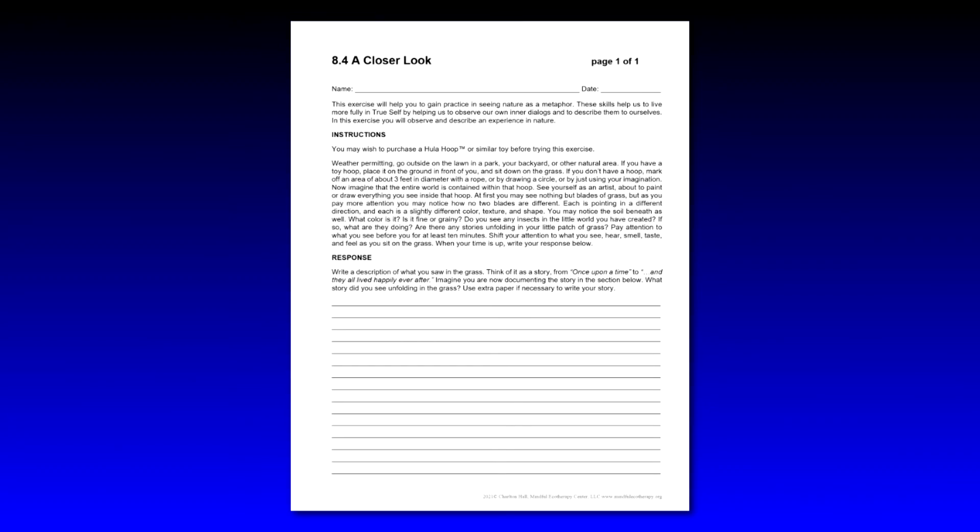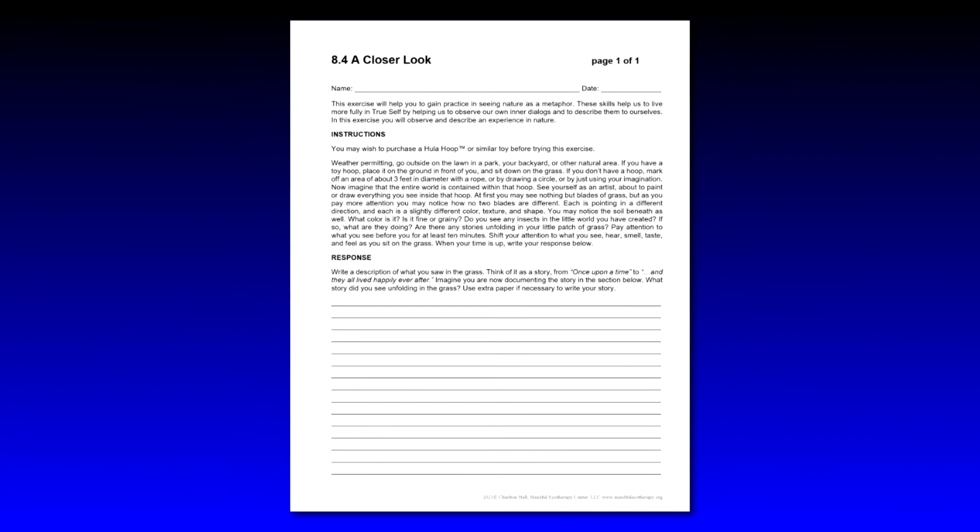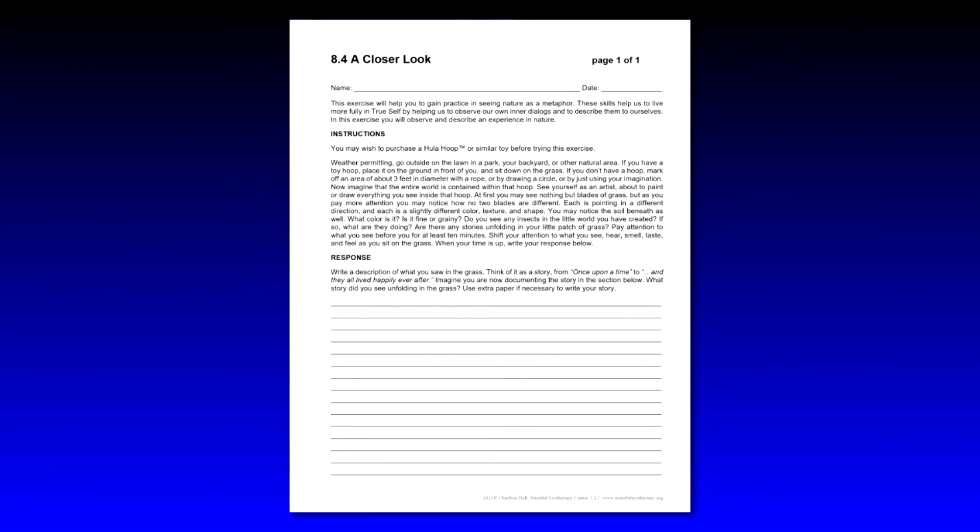And then finally it says here to observe for at least 10 minutes. That's if you're doing this workbook on your own at home. If you're doing it in session, I try to keep it to no more than 10 minutes because you're going to run out of time to do the other exercises. Now let's talk about the response section.